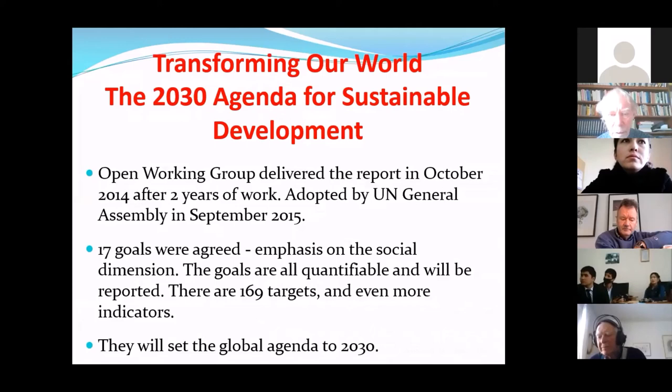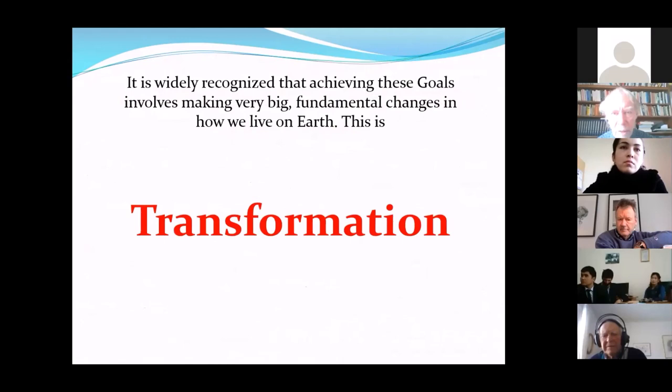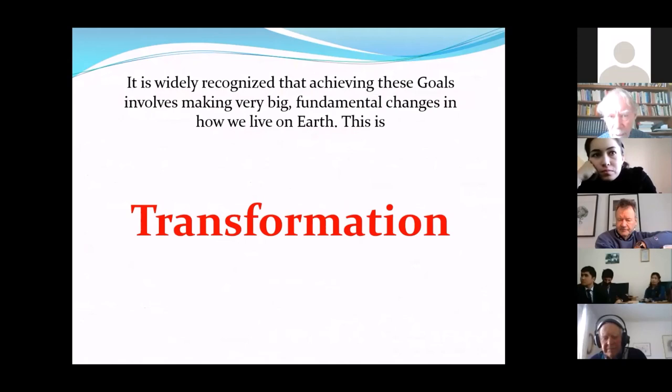If we achieve these goals, it is widely recognized that it involves making a very big fundamental change in how we live on our planet — it's a transformation, a transition to a new situation. So this is the storyline for sustainability: the global cooperation and the UN processes. Thank you.